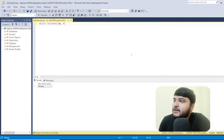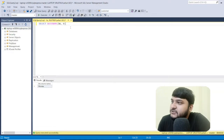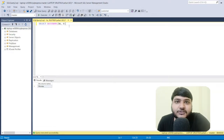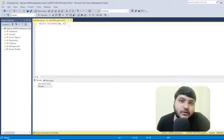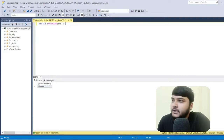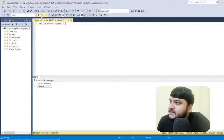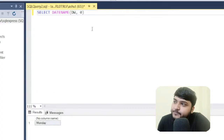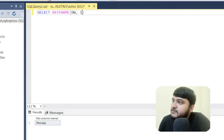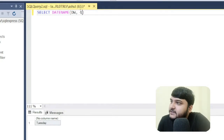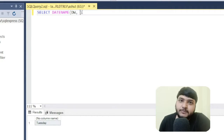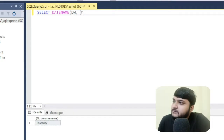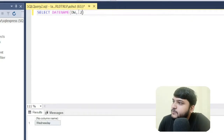The first example uses the function SELECT DATENAME(dw, 0). When I execute this query I get 'Monday'. If I change 0 to 1, it gives 'Tuesday'. So 0 is Monday, 1 is Tuesday, 2 would be Wednesday, 3 would be Thursday, and likewise for all other days.